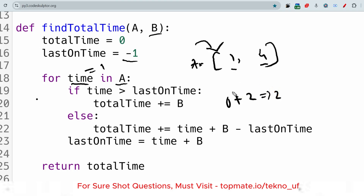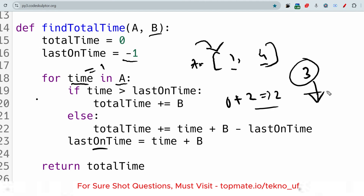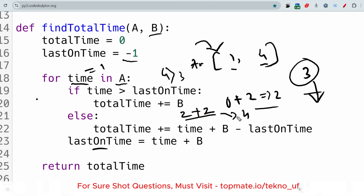In the next iteration, time is 4. We check: is 4 greater than last_on_time of 3? Yes, it is true, so we enter the if block again. Total_time adds B again: 2 plus 2 equals 4. Last_on_time is updated to 4 + 2 = 6. At the end, we return total_time which is 4 — our desired output.